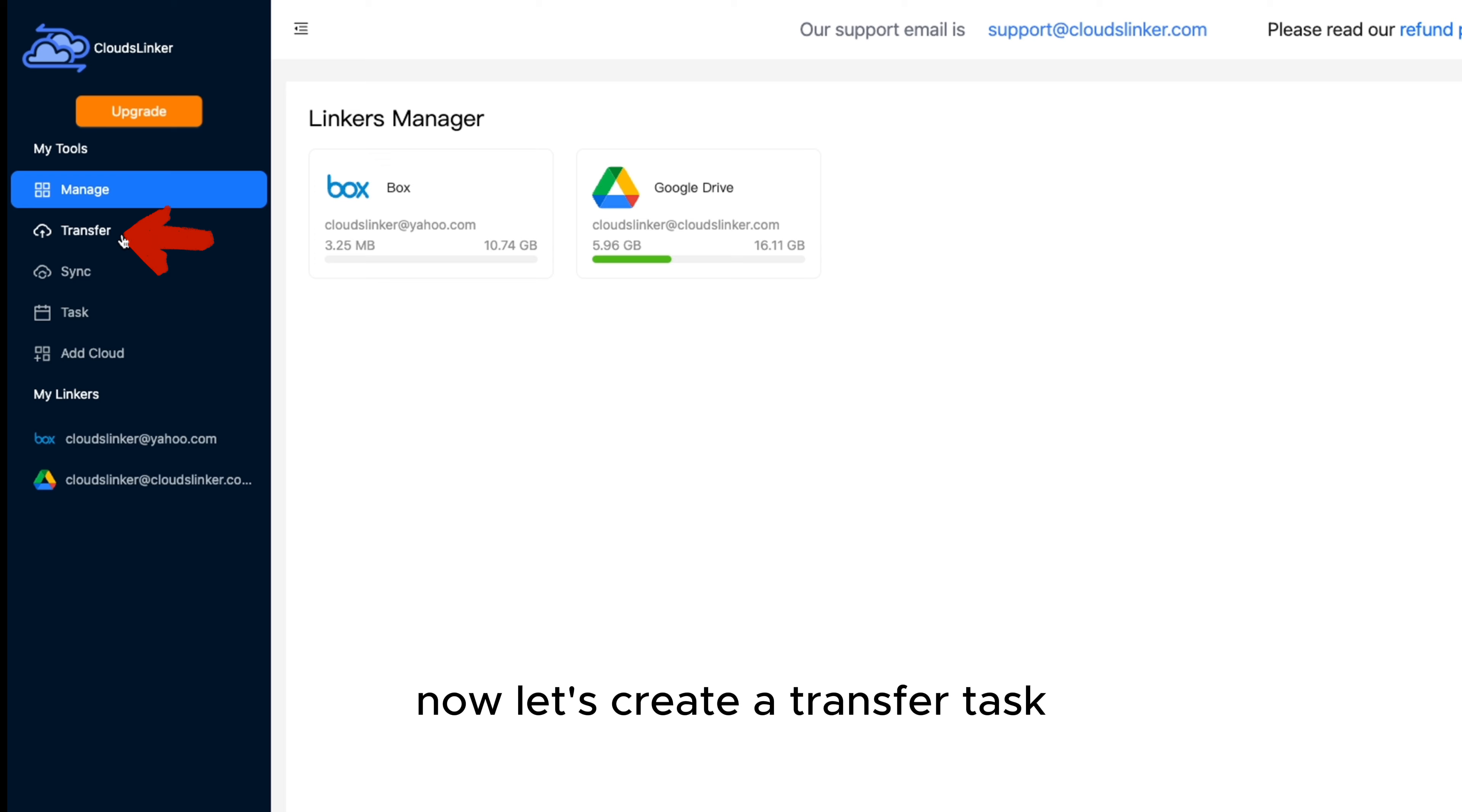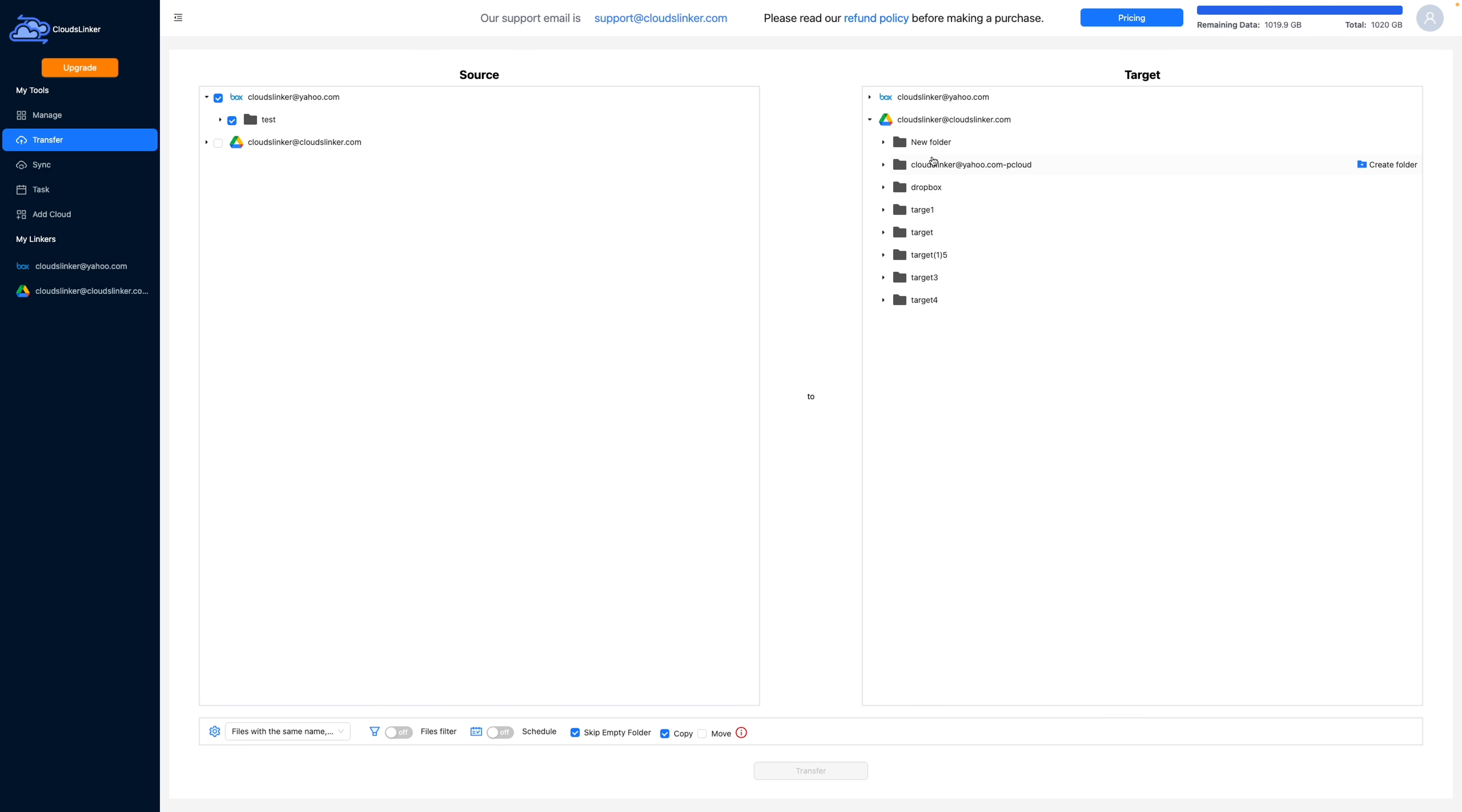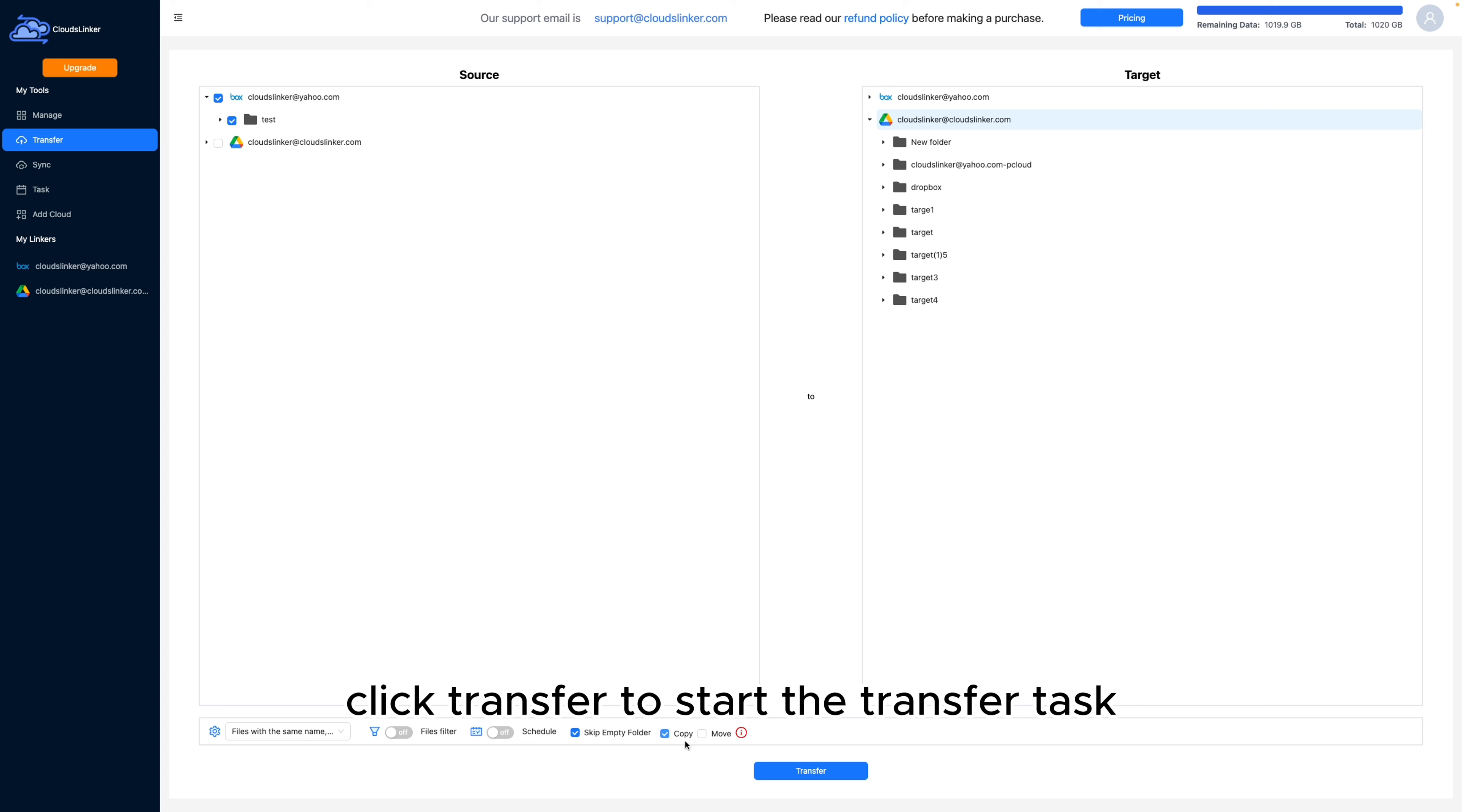Now, let's create a transfer task. We'll select Box as the source and Google Drive as the destination for the transfer. The transfer mode can be set to either copy or move. You can also set file filters and schedule transfers with various options. Click Transfer to start the transfer task.